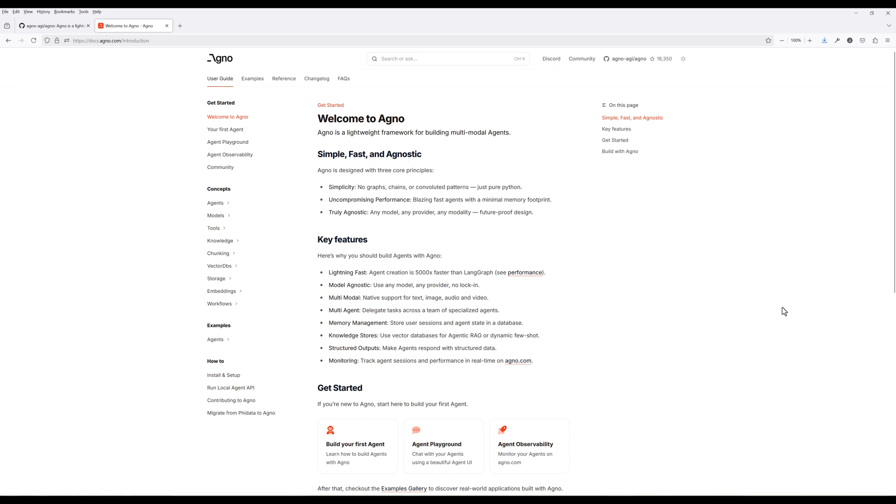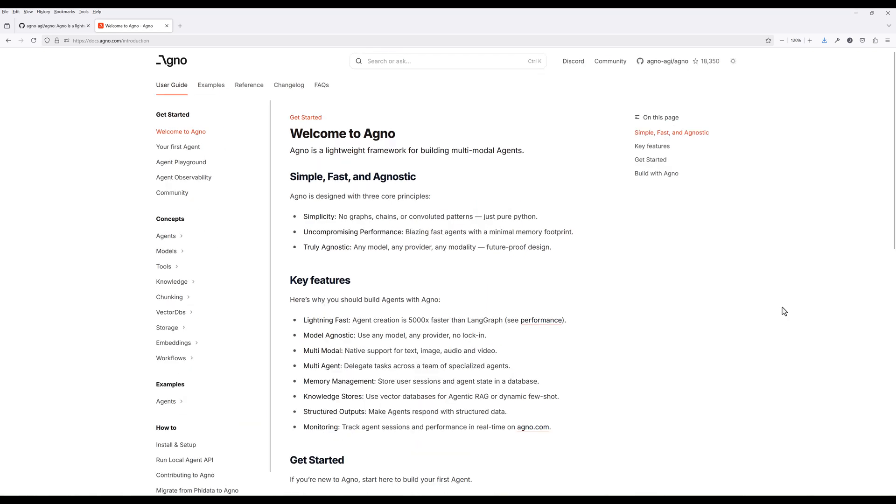Agno is a lightweight framework designed for building powerful multimodal AI agents. The framework is built on three key principles: simplicity, speed, and flexibility.